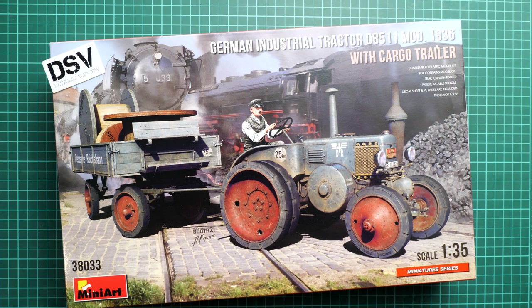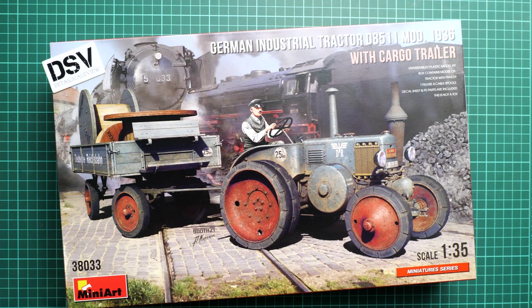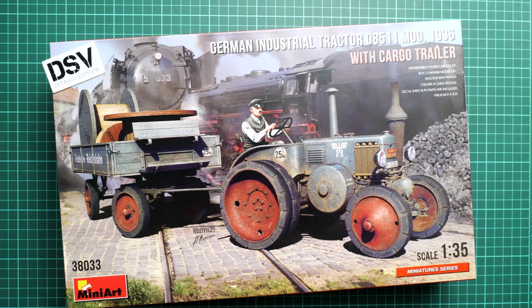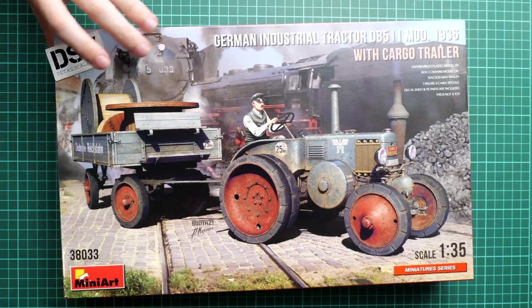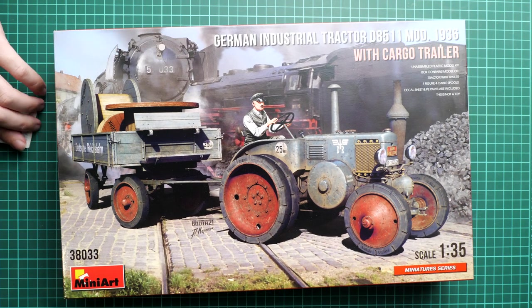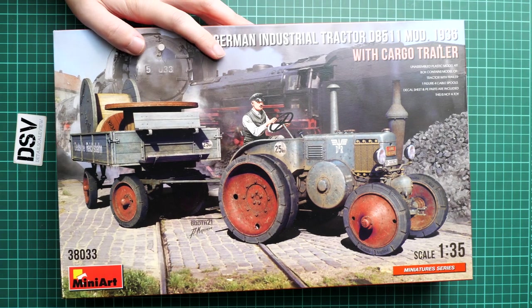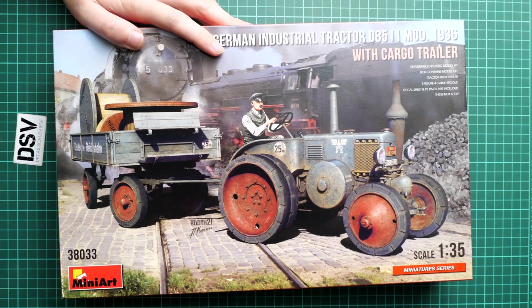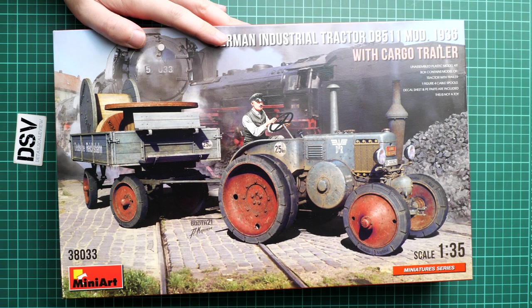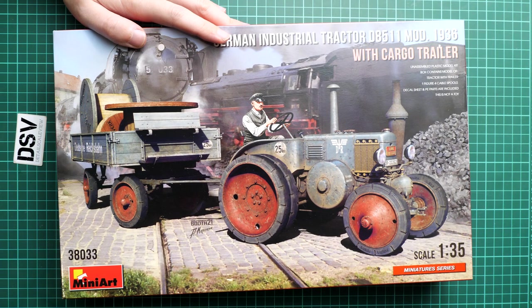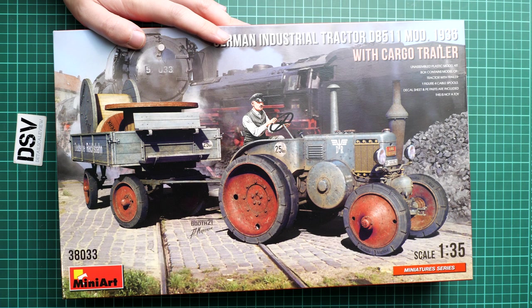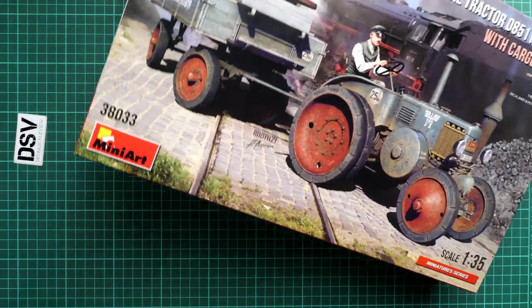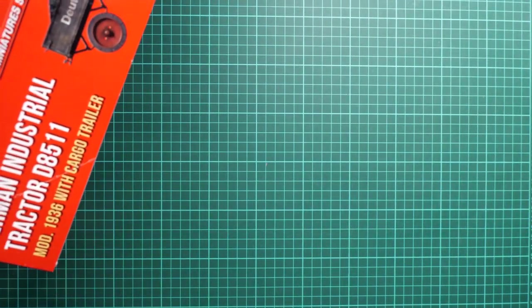It's a set in 1:35 scale which copies the German industrial tractor D8506 with a cargo trailer. So you can see it on the box art. Moreover, I think the driver figure should be also included because it is depicted on the box art, and usually MiniArt includes everything what is there. So I'm just checking what is written there, just give me a second, I will take a look.